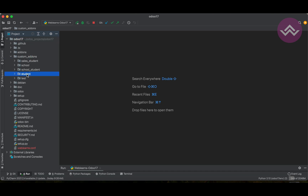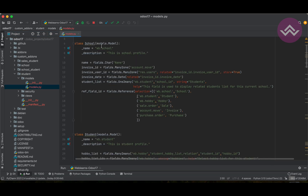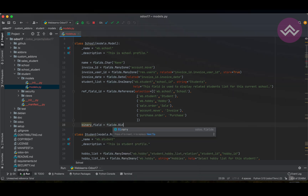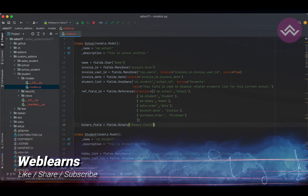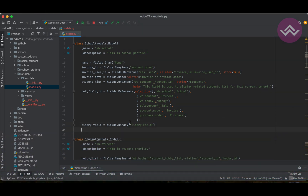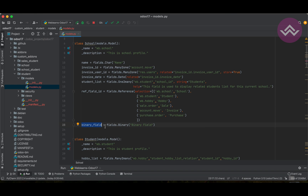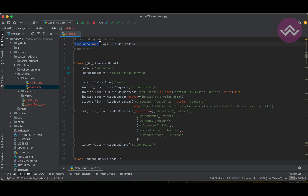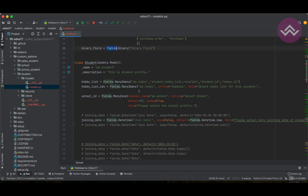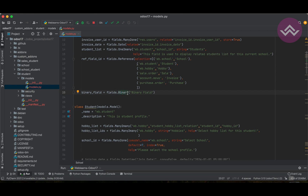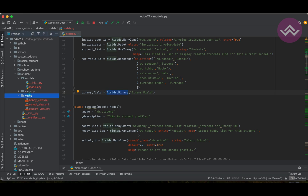So how do you create a binary field? I'm going to add one in the student/school model. The syntax is: `binary_field = fields.Binary`. You have to import fields from Odoo: `from odoo import fields`. The 'B' in `Binary` must always be capital, otherwise it won't work.